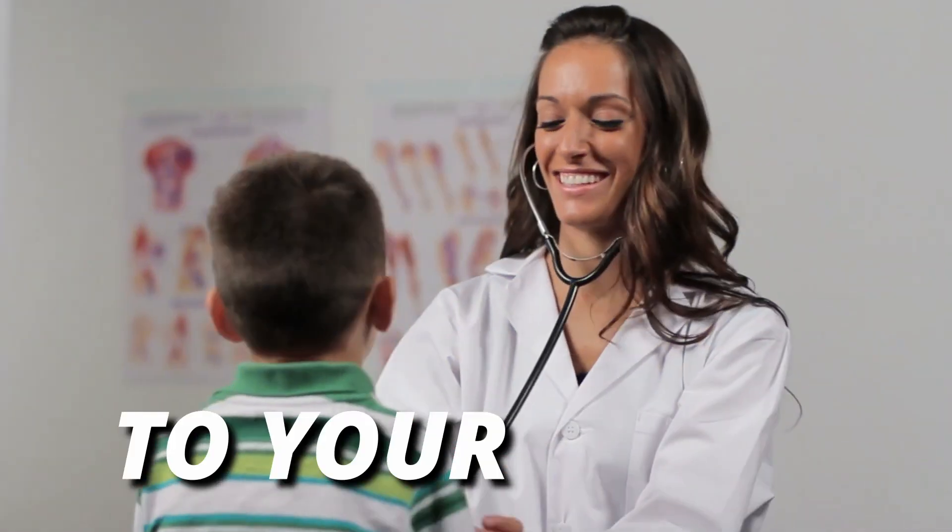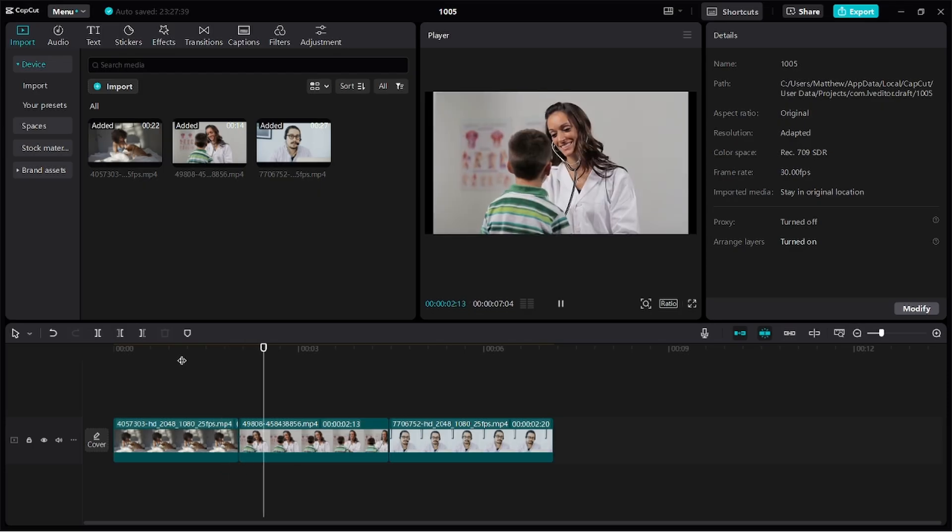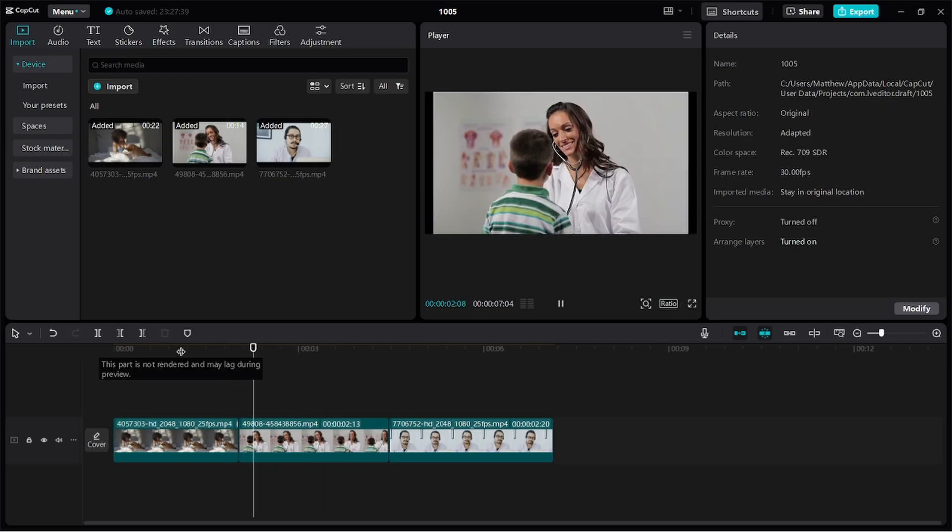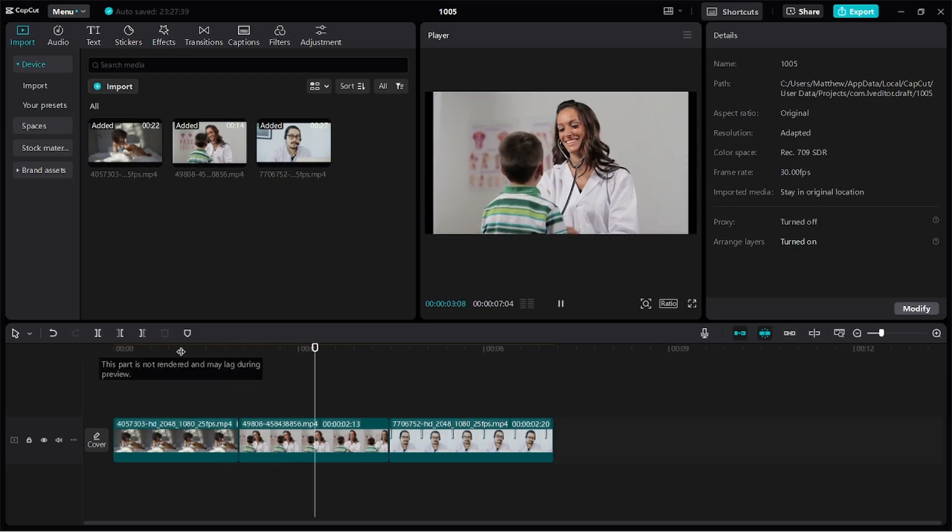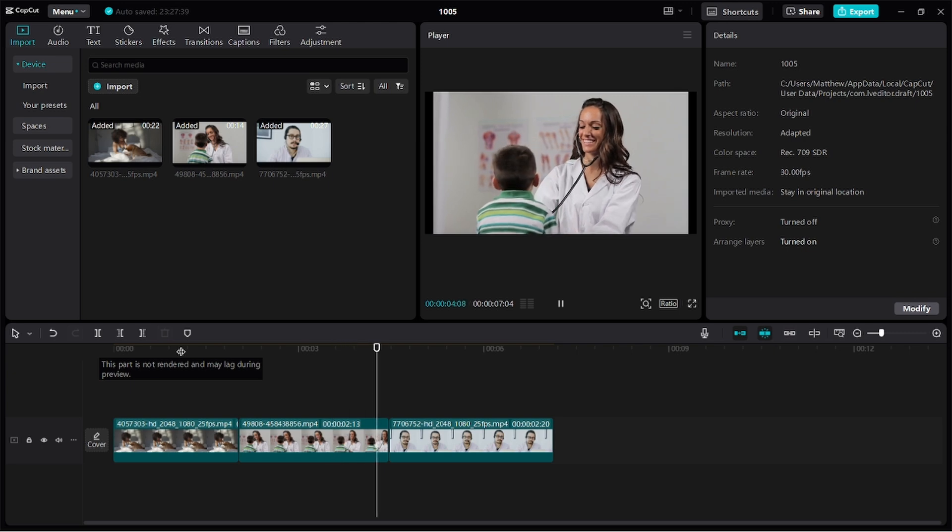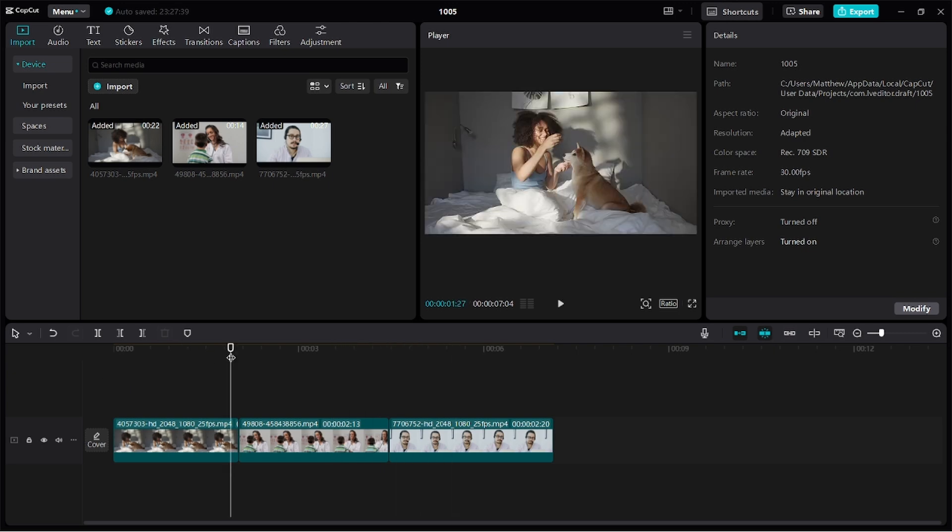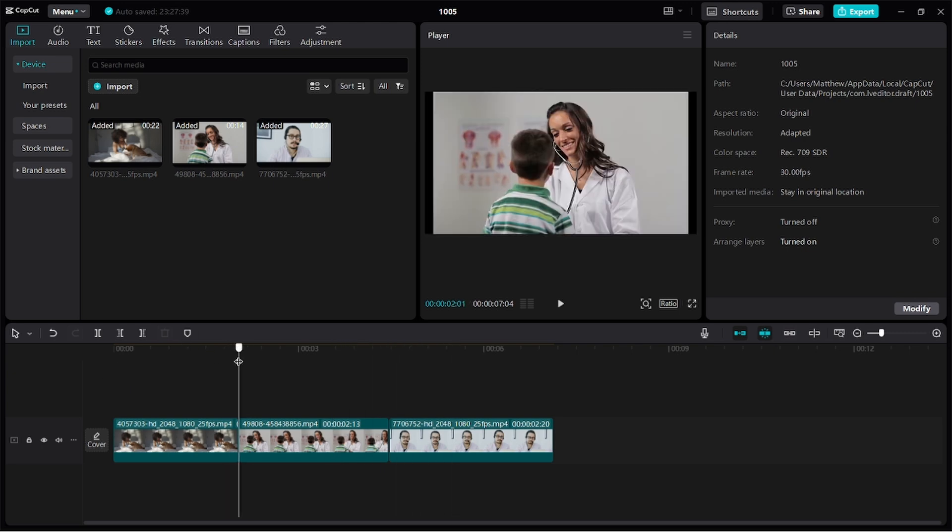Today I'll show you how to add transitions to your videos in CapCut PC. I have clips in my timeline. It's all hard cuts from one scene to another, so I want to add transitions in between the scenes.